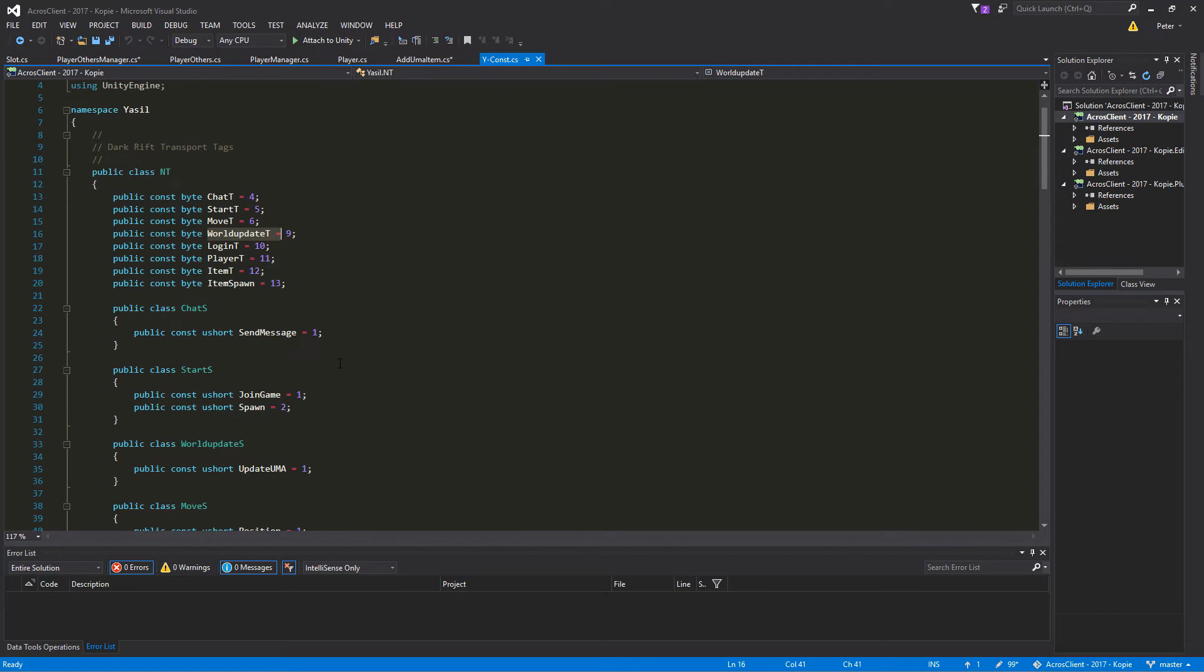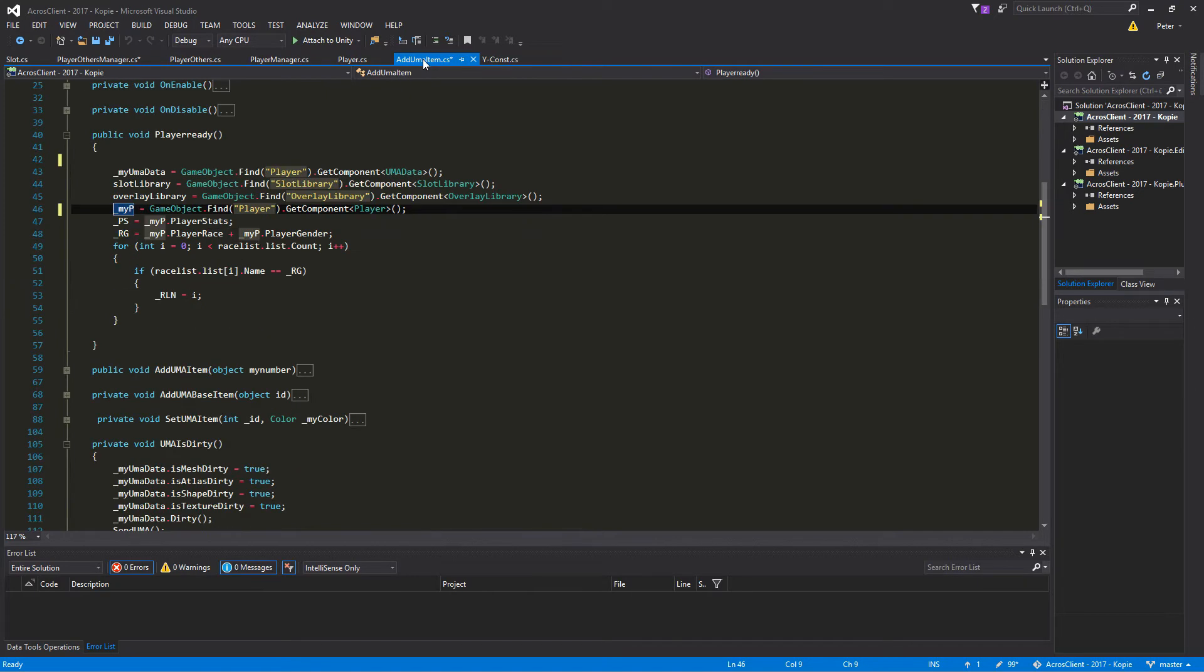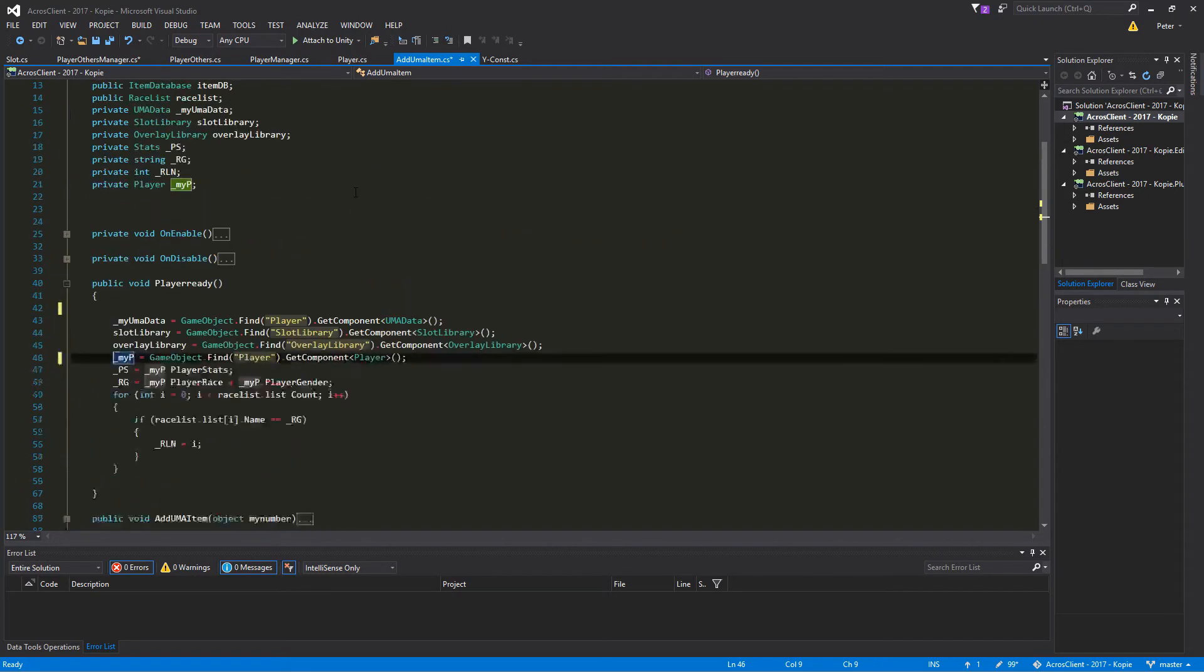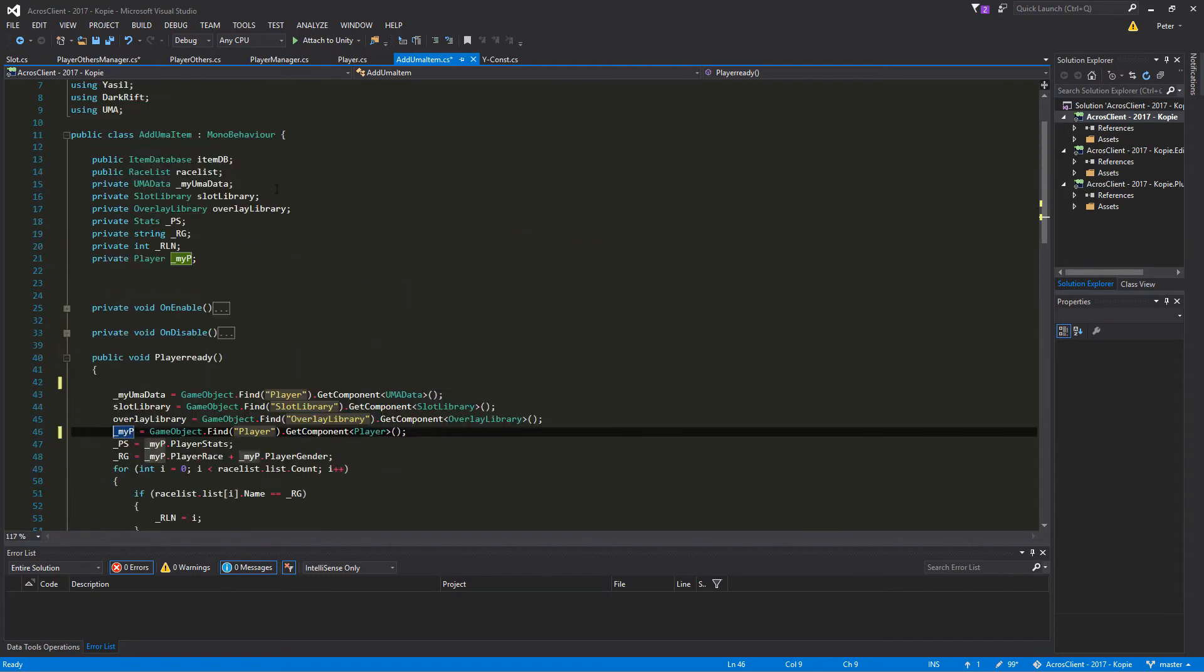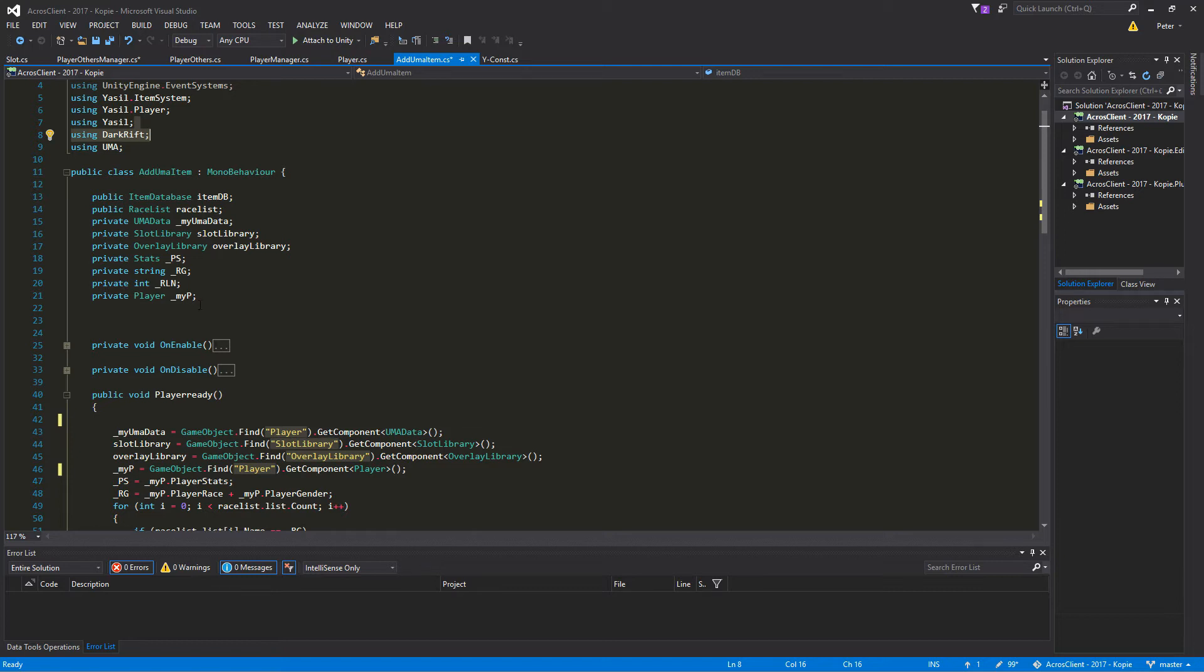And that we do in the UmaAtUmaItem script we generated in the last video. Here we're using the DarkRift namespace, and here in the private variables we add the private variable player and call that underscore myPlayer or whatever you have there.